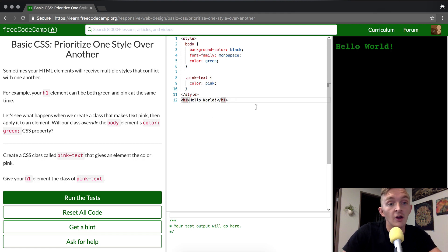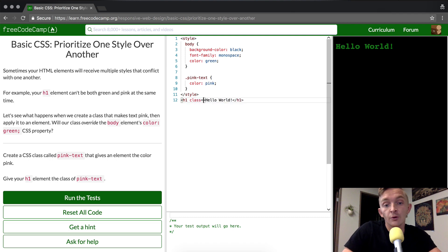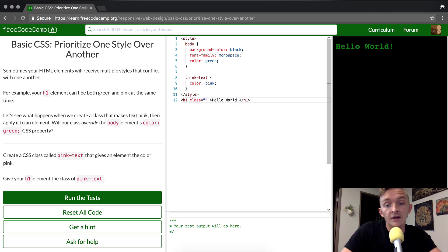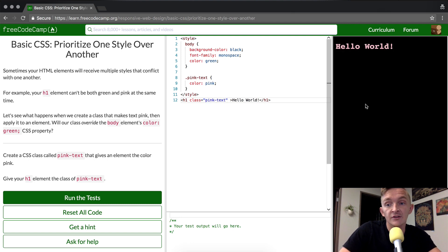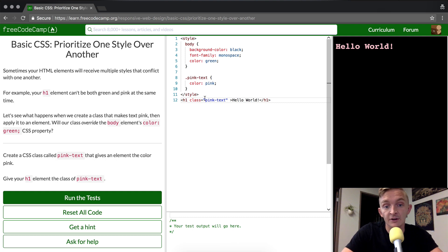And so what we're going to do is add the class to our H1 element. And inside of the H1 element, we're going to write pink-text inside of the class selector. And as you can see, the class selector has overridden the green selector of here.